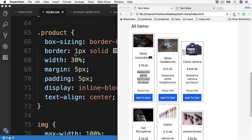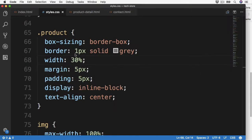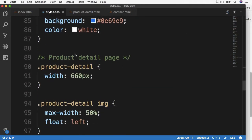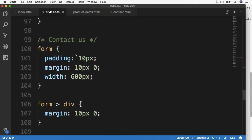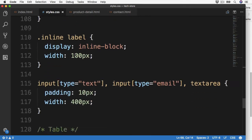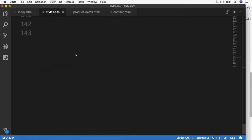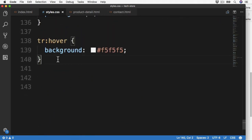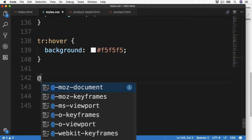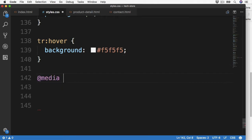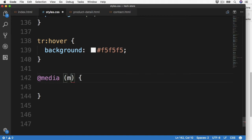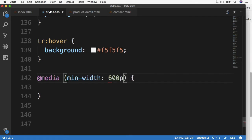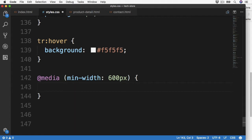If we go back over to our stylesheet and then go down to the very bottom, we can use a media query with the @media rule. So just under the table row we can add @media, then open up a set of brackets and then the curly braces just like we did with the other CSS values. Here we can also declare when we want this media query to apply, such as a minimum width. So let's set the minimum width to be 600 pixels.